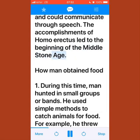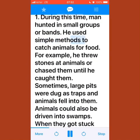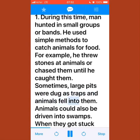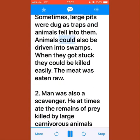During this time, man hunted in small groups or bands, using simple methods to catch animals. For example, he threw stones at animals or chased them until he caught them. Sometimes large pits were dug as traps and animals fell into them.